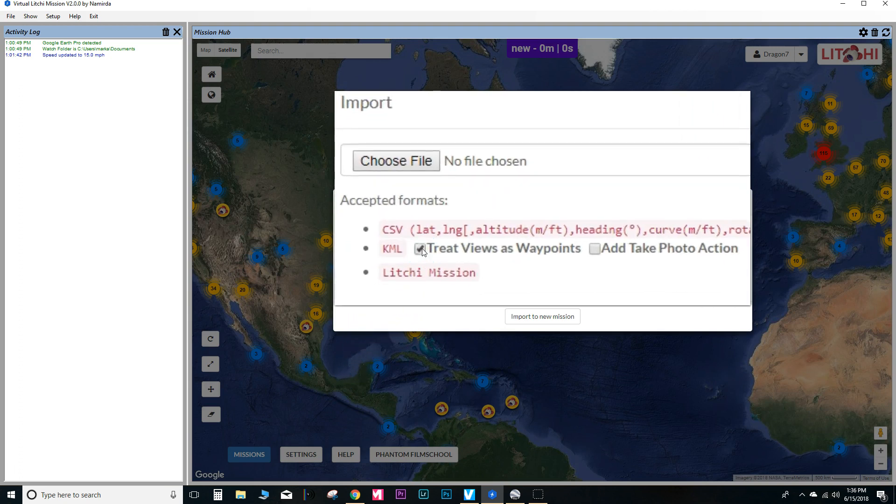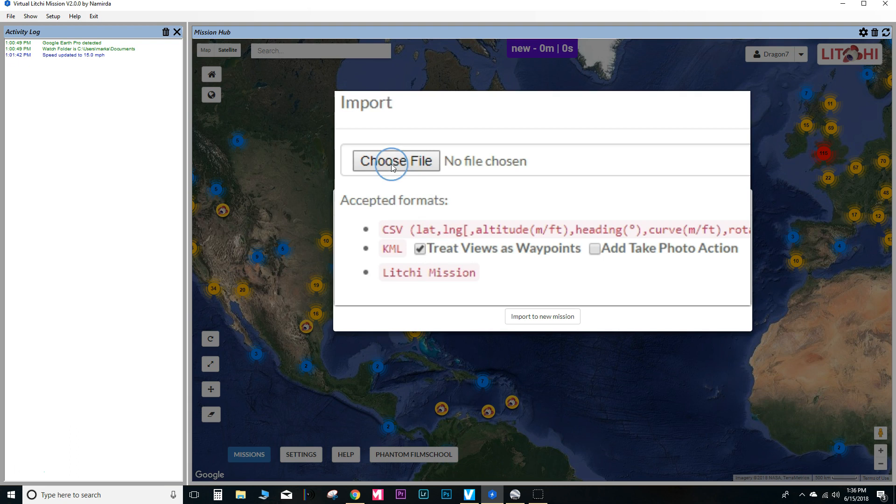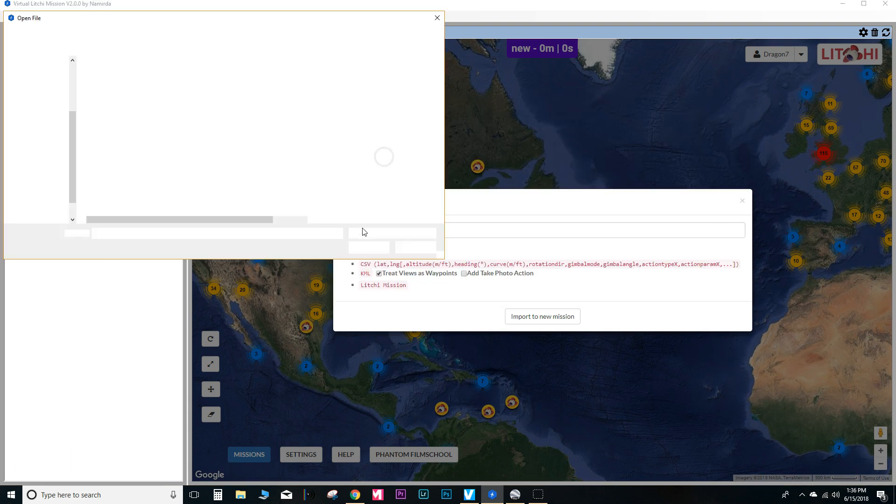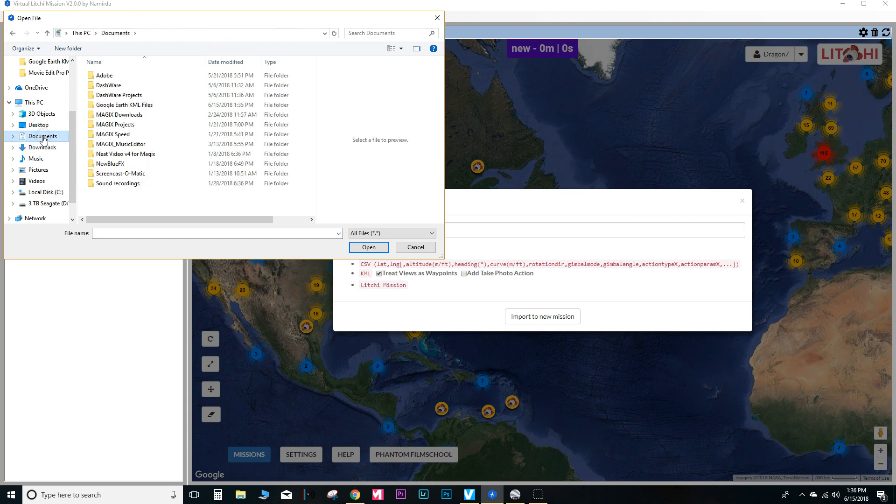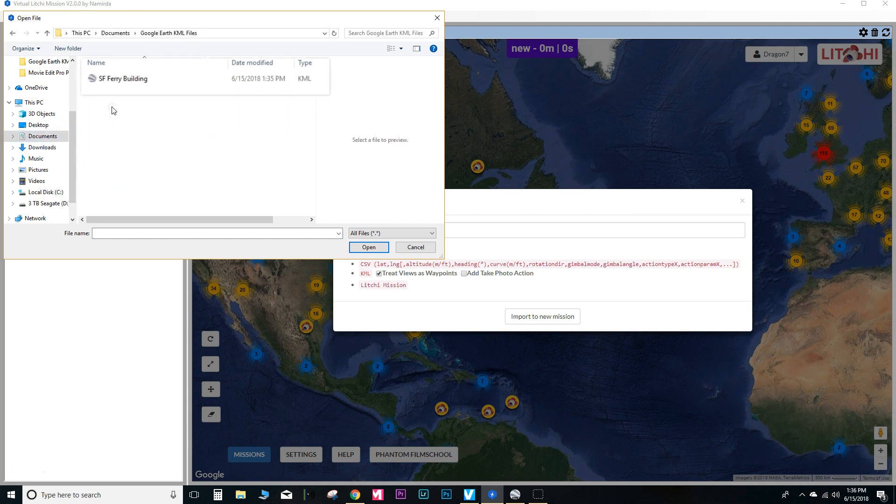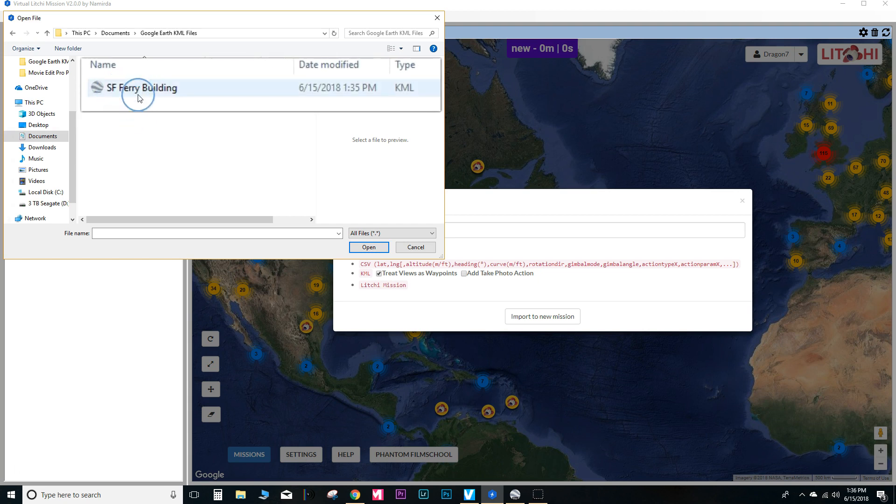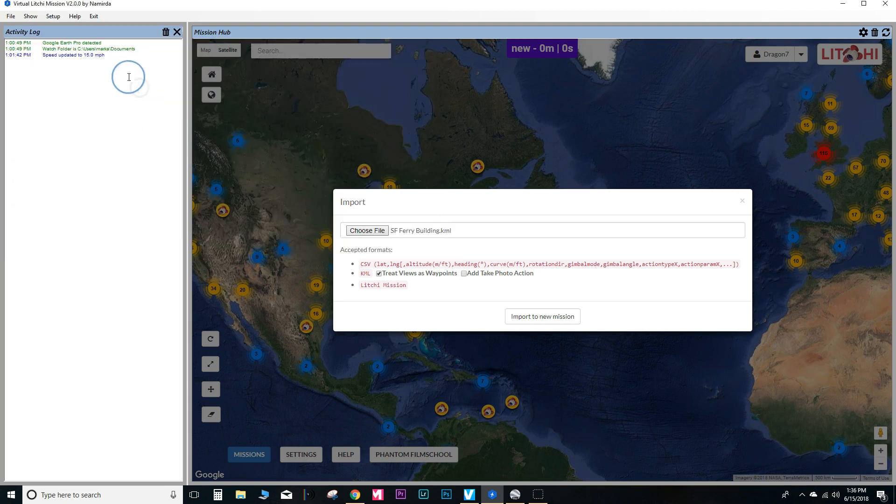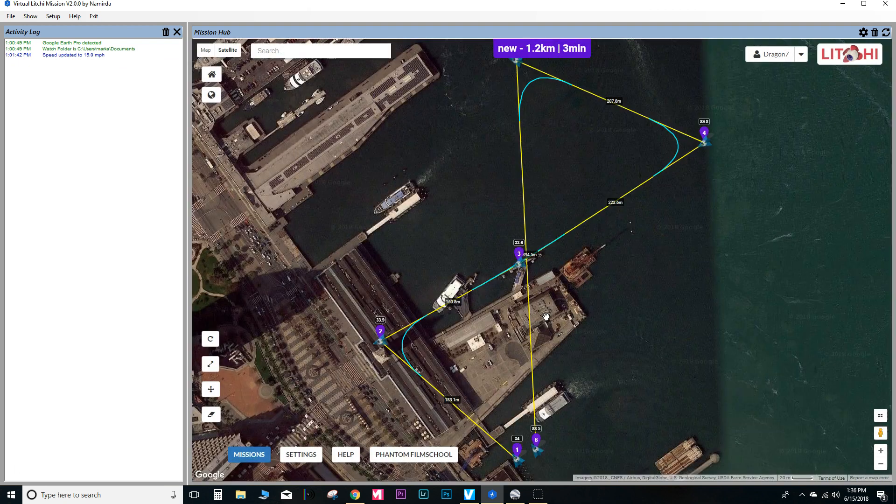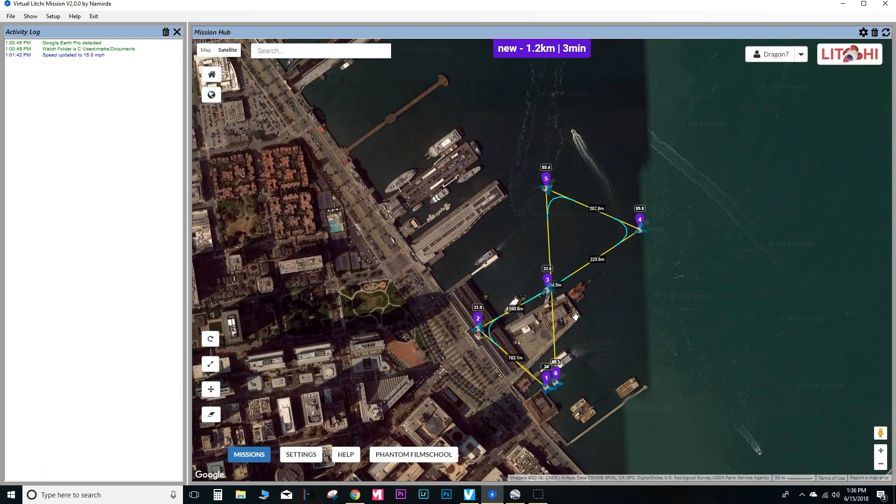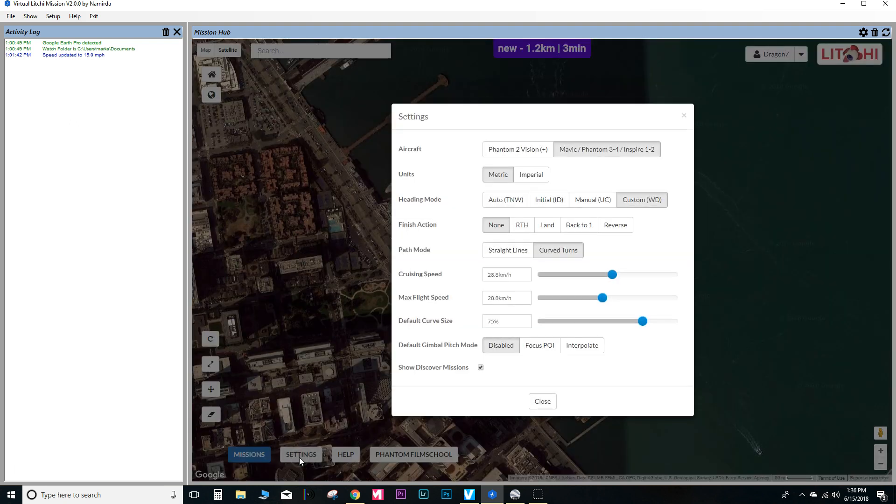So let's go ahead and import the file that we just saved from Google Earth. You'll select treat views as waypoints and then locate the file on your computer. Go ahead and import it. So of course, this is the Litchi mission hub and it's embedded into this software. And so you'll be able to preview your flight path as usual.